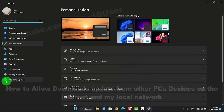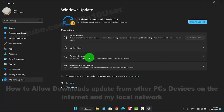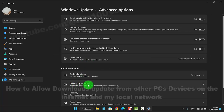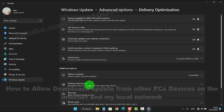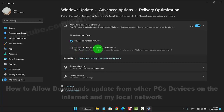Next, click or tap Windows Update, select Advanced Options, and then select Delivery Optimization. Next, check 'Devices on the internet and my local network.'